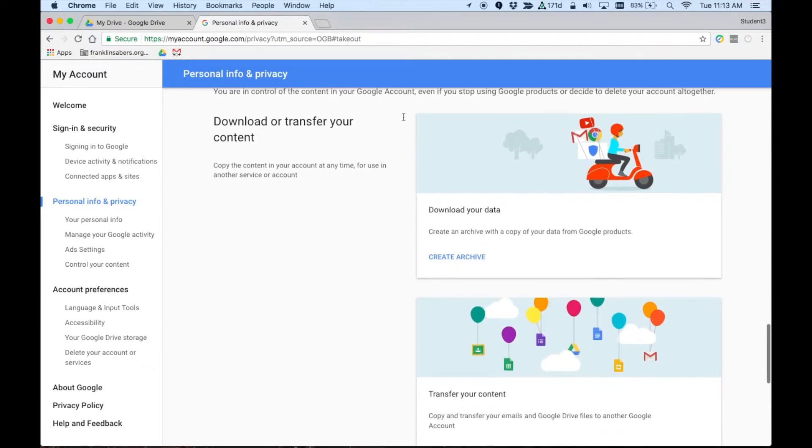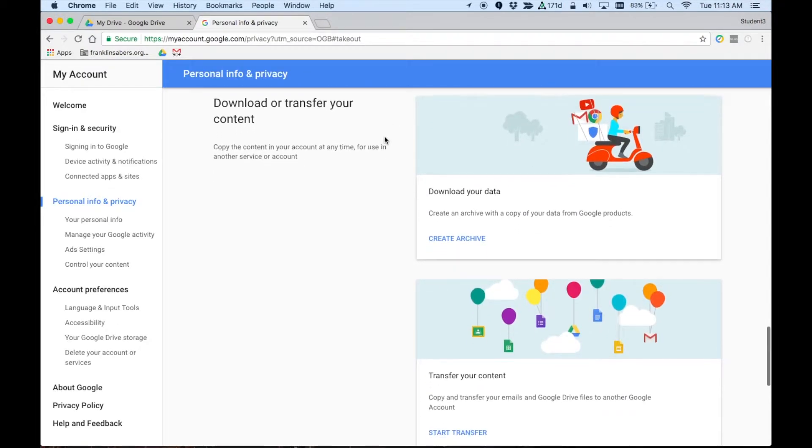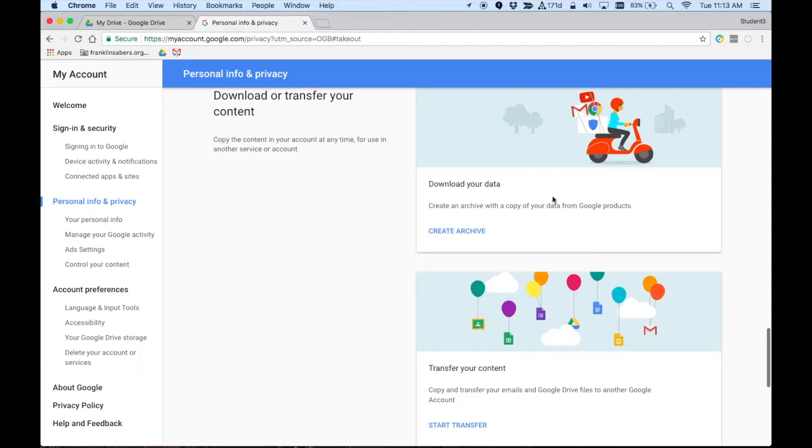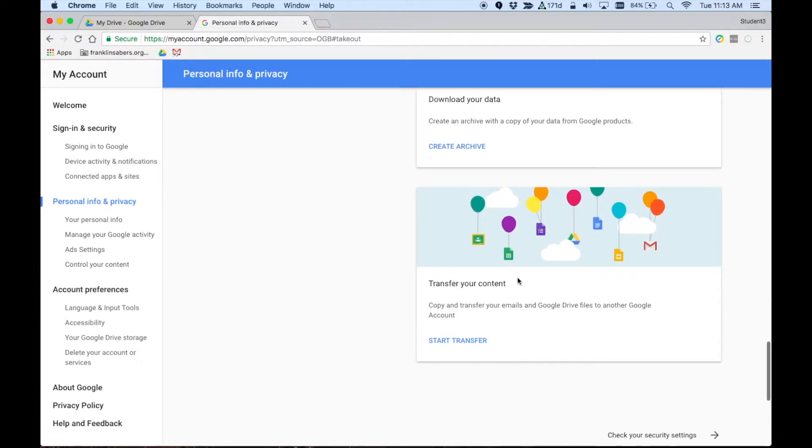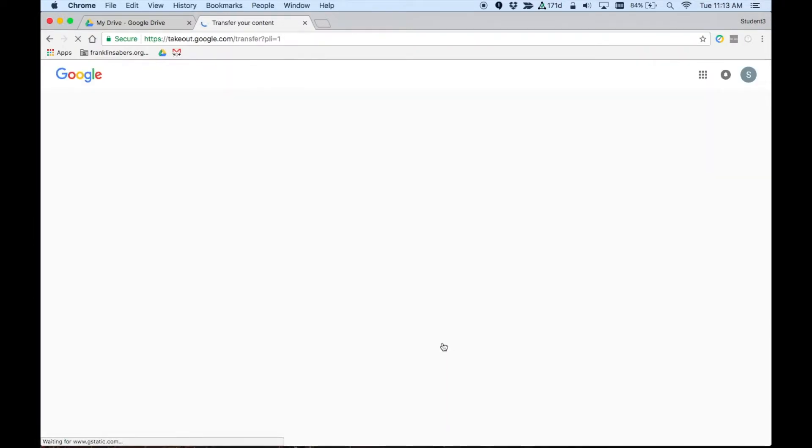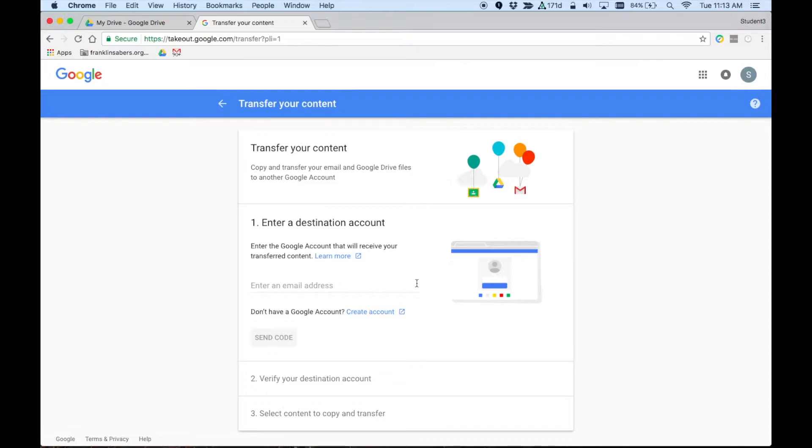And this shows you the two ways that you can take files out. You can create an archive, which is making a zip file of all your files, or you can transfer your content. I'm going to show you how to transfer content. Let's click on start transfer.